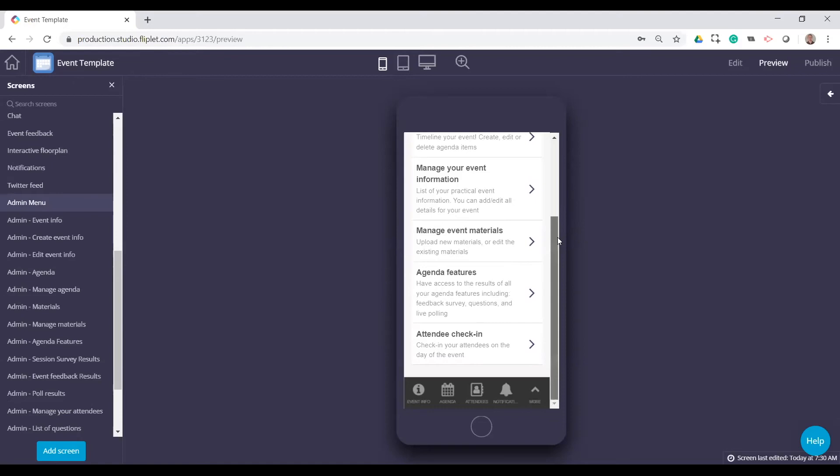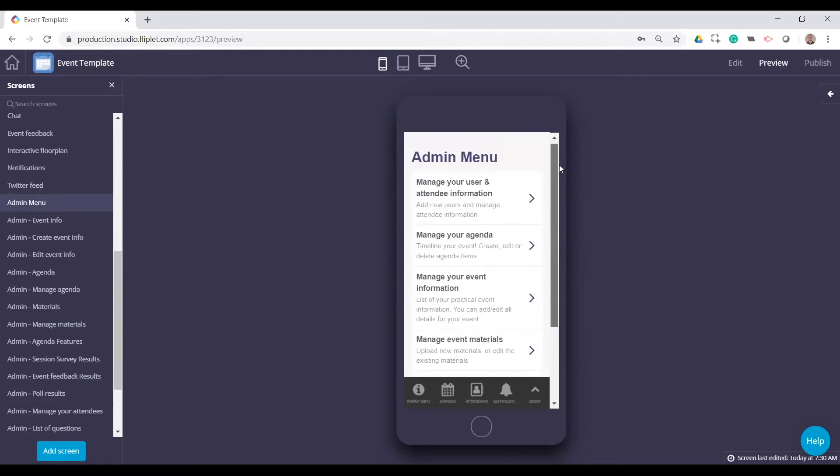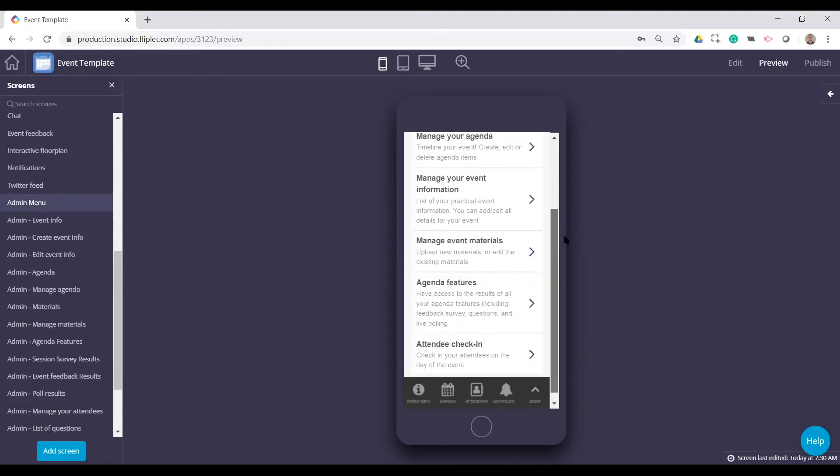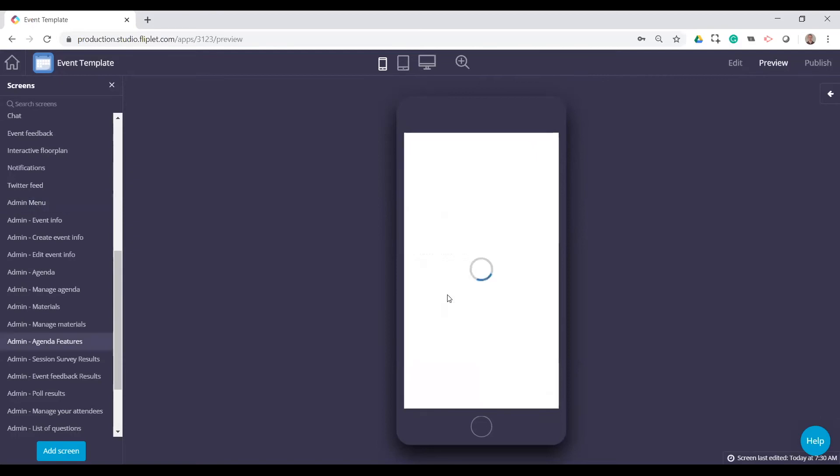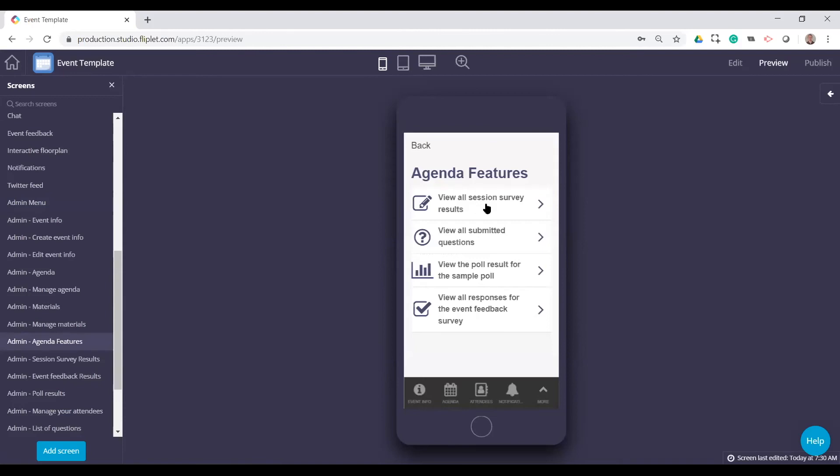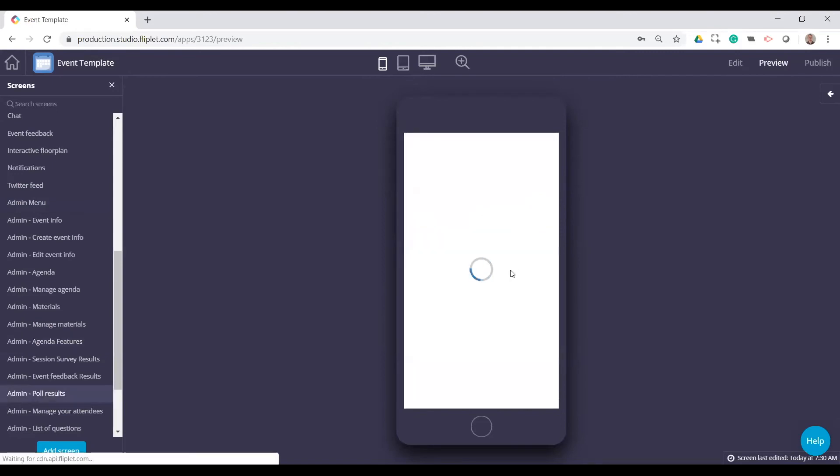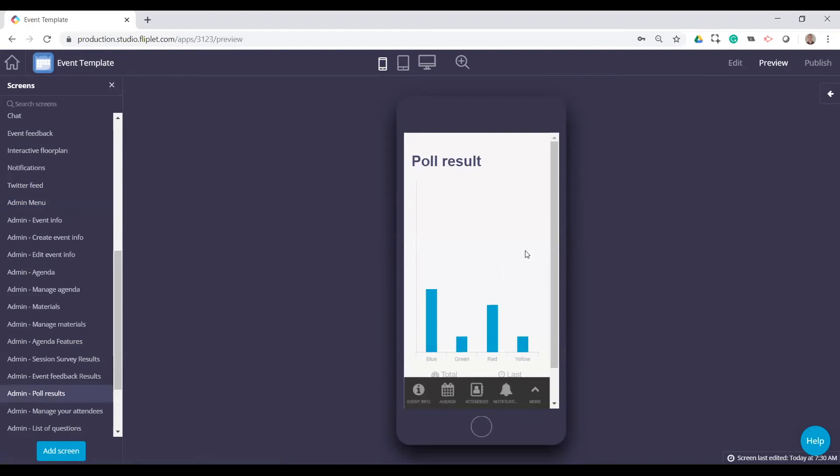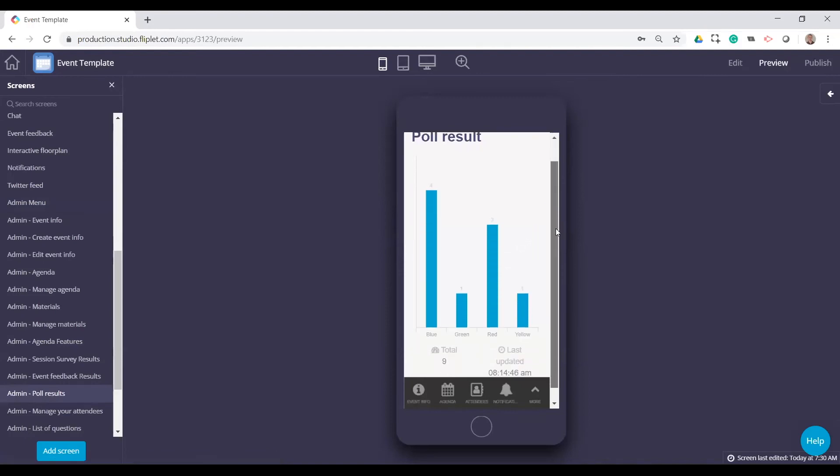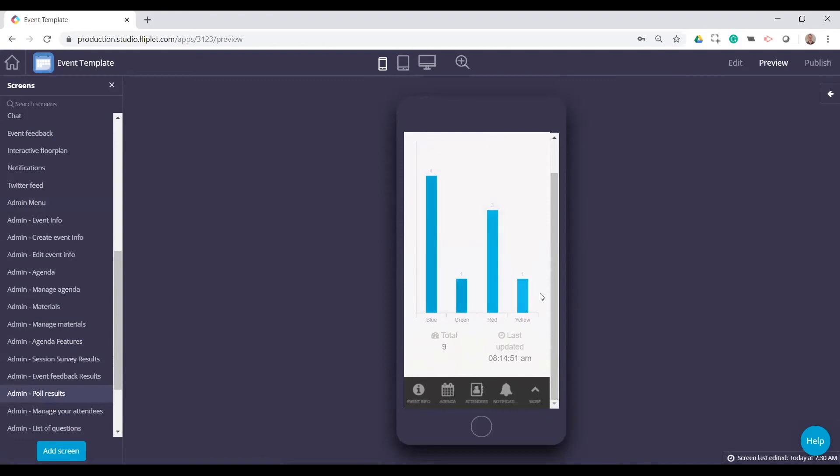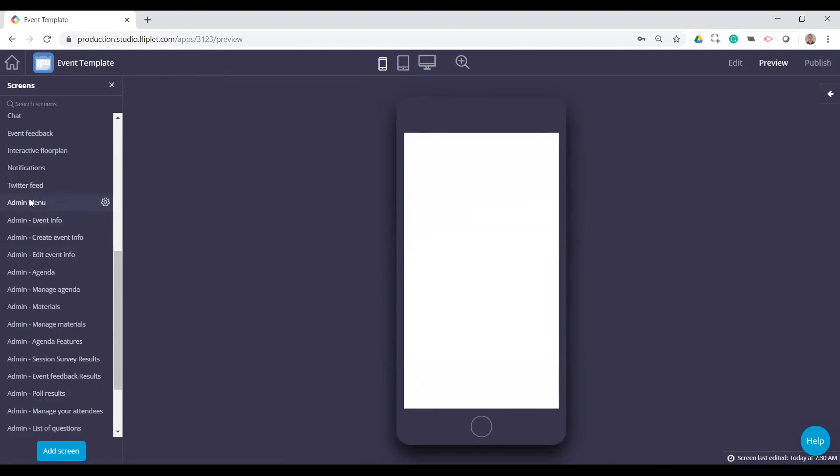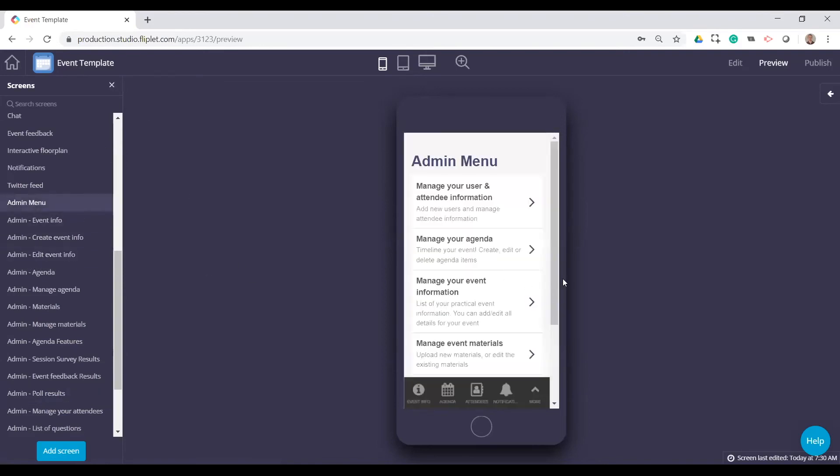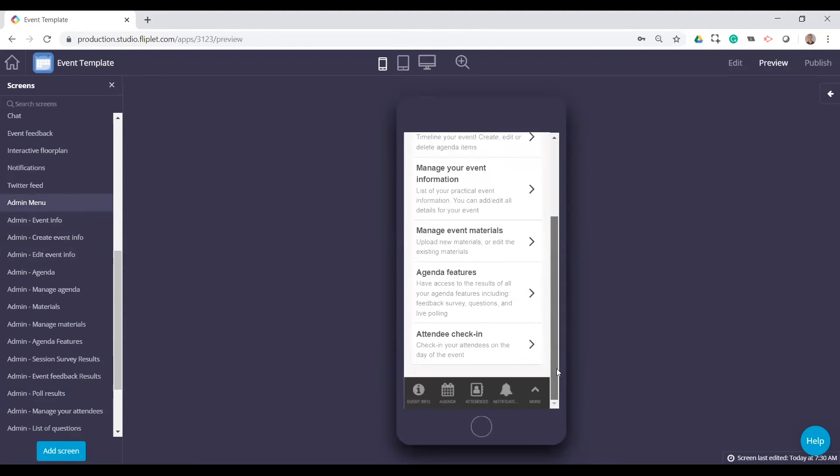One of the specific things for the admin is to see some of the results of the agenda. So this is kind of a separate menu. We can see the actual results for polls or specific session surveys. Poll results here. We just have an example. Again, we had the question of what is your favorite color. So now we just have it charted out that four people answered blue, one person answered green, et cetera.